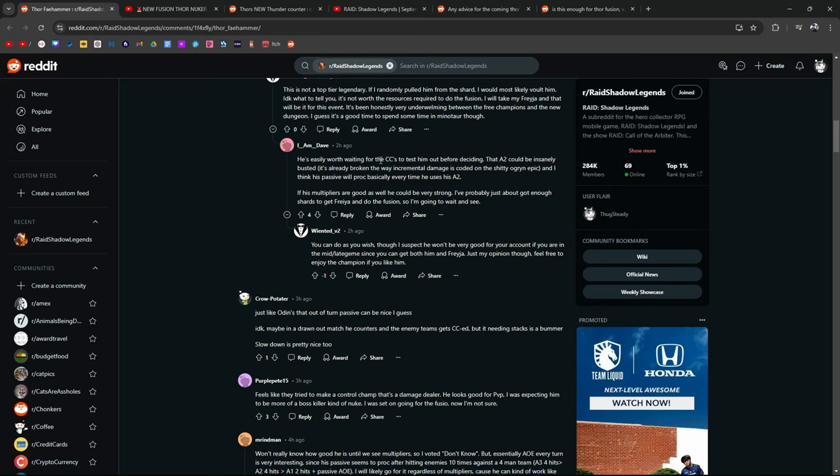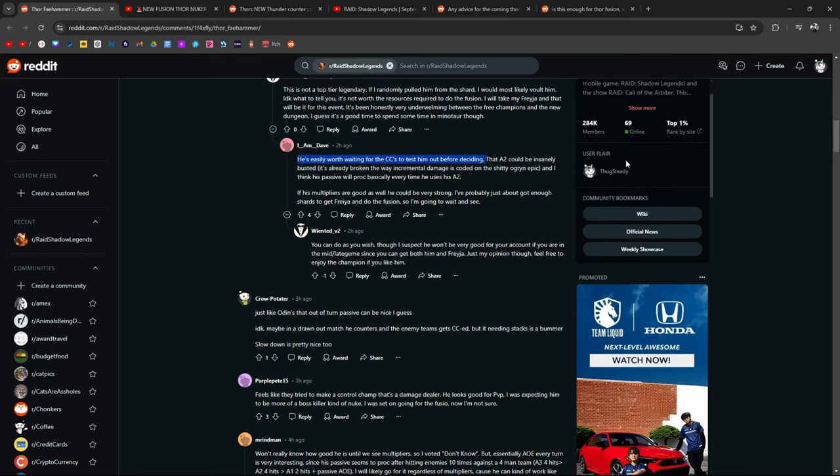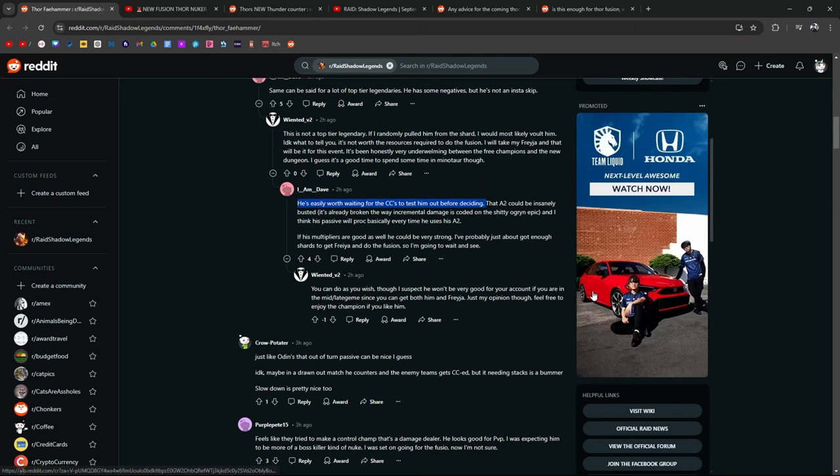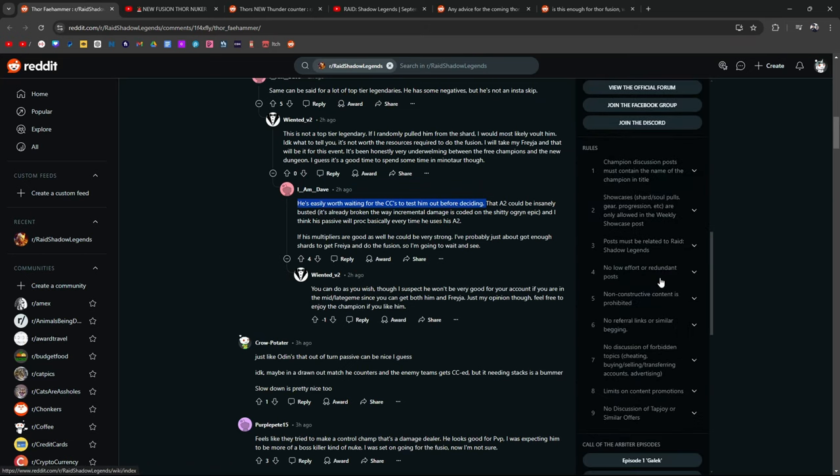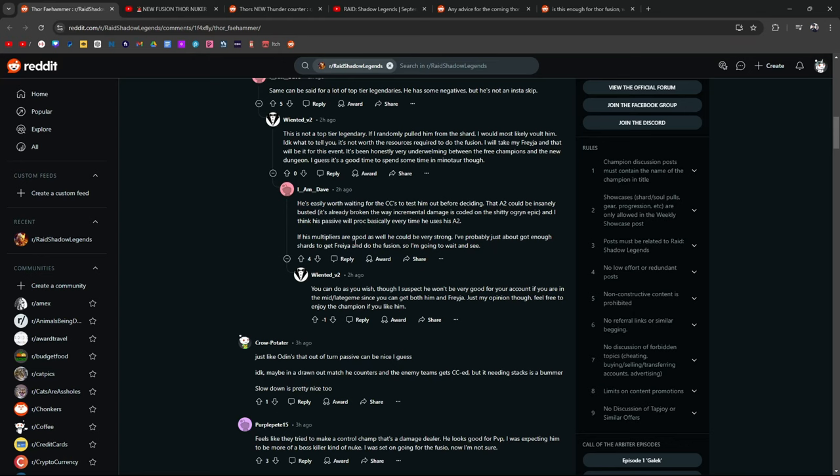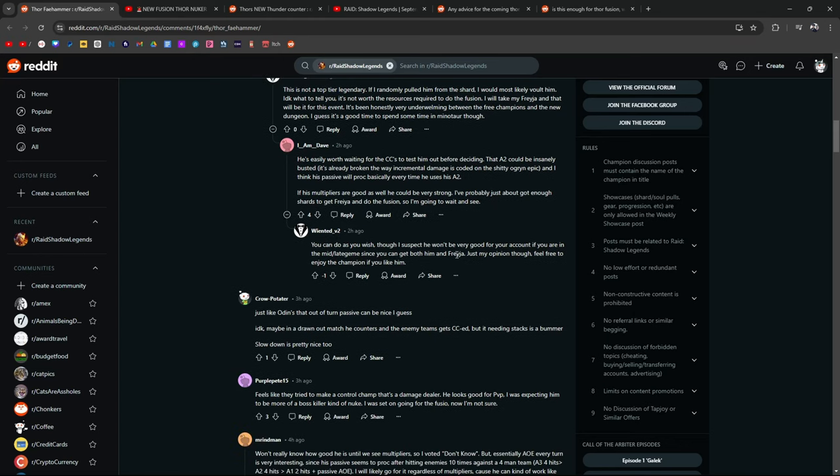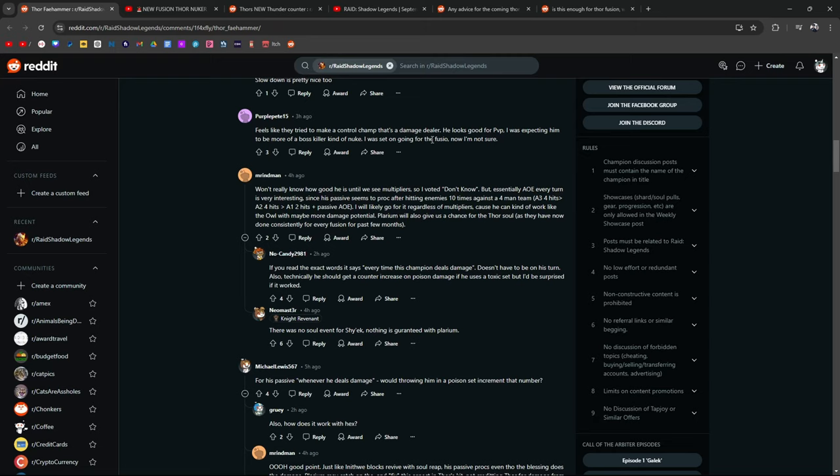Easily worth waiting for the CCs to test them out before deciding. But here's the thing, right? If someone already decides that hey, I'm not going to do this and they have their opinions on it, you just leave them to their own devices. I'm not going to try to convince someone to not do something if they're already convinced they're not going to do it. If he's already closed off to it and he's already made his decision, you can get both him and Freya. Just my opinion. Feel free to enjoy the champion if you like him. Feels like they tried to make a control champ that's a damage dealer. Looks good for PvP. I was expecting him to be more of a boss killer kind of nuke. Will set on going for this fusion? Now I'm not sure. So we're a little divided here.